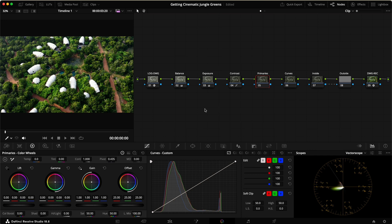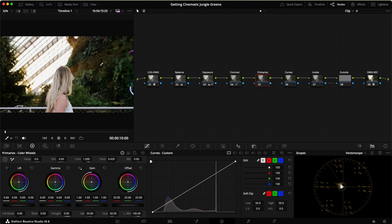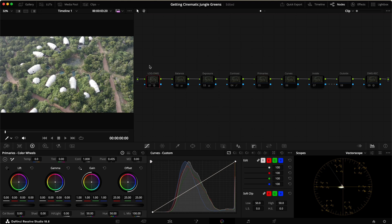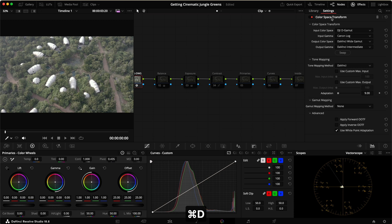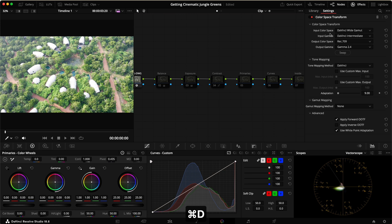I've already set up a node tree with three clips: two drone shots and one from my Canon camera. The first step in the node tree is going from log to DaVinci Wide Gamut — converting from DJI D-Gamut and Canon Log to DaVinci Wide Gamut and DaVinci Intermediate. The last node converts from DaVinci Wide Gamut to Rec.709 Gamma 2.4.